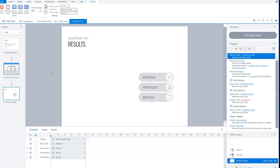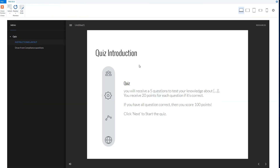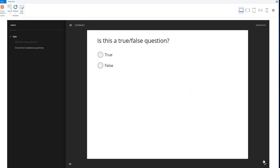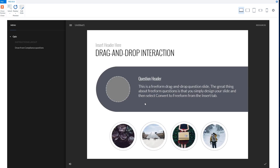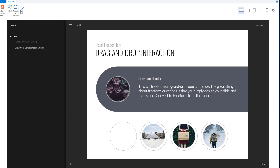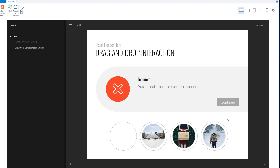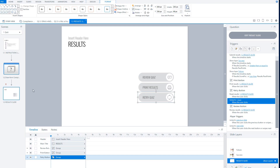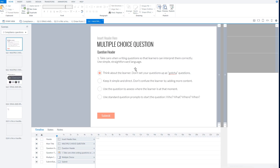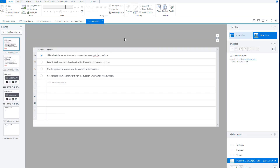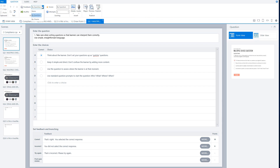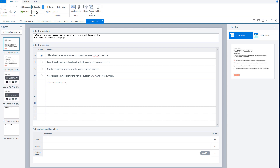Let's preview this quiz. I'm now in preview mode in Articulate Storyline. I click next and the first question is shown. I notice feedback is enabled for the different types of questions, which isn't really appropriate for a quiz setting. So let's change that. I'll go back to my question bank by double-clicking on it, and now I'm in the question bank. I click on form view for a question and Storyline shows form view.